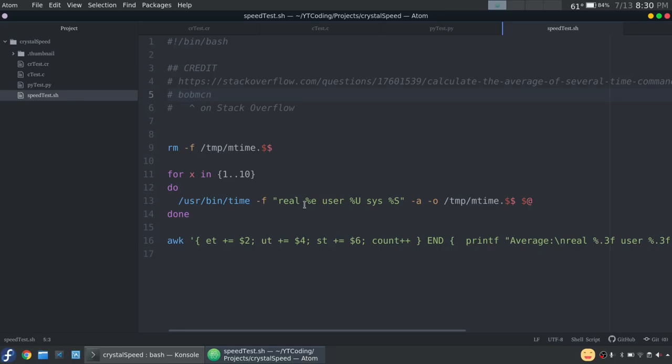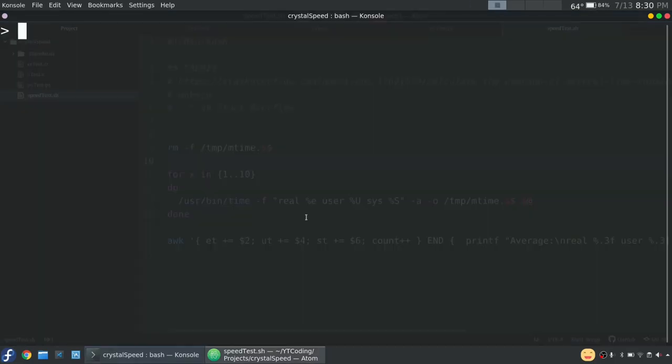Basically there's a command in Unix called time. And if you type in time and then you run something, it'll tell you the amount of time that it takes to actually run it. So what this program does is it runs it 10 times and then it takes the average of all of those times. So it'll give you a more reliable result. So let's take a look at this.